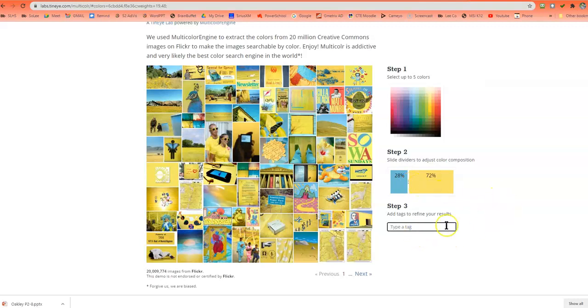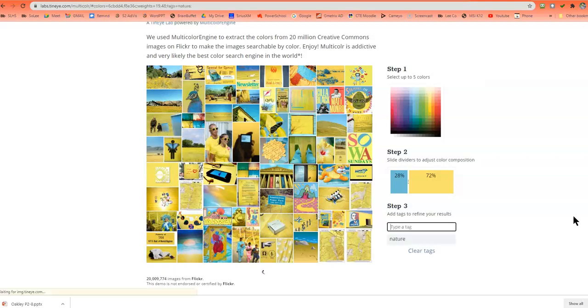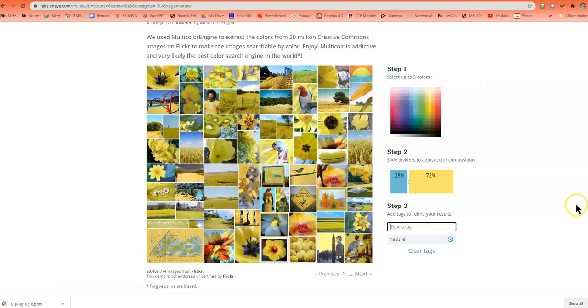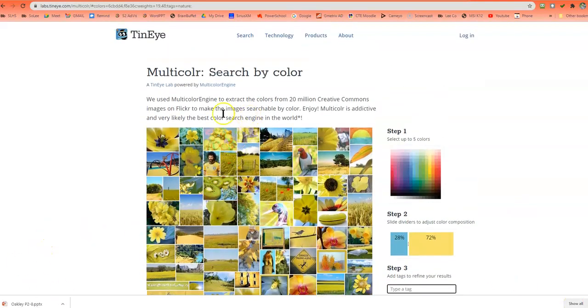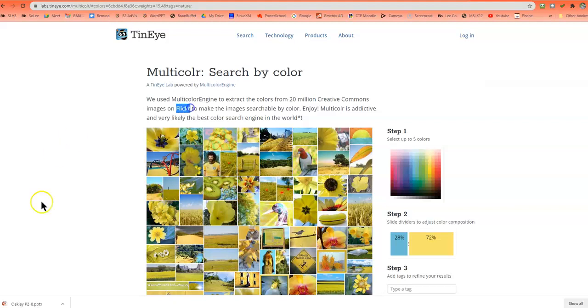And then later, if you want to, you can even add a tag. Maybe you're looking for nature or for flowers, something like that. Okay, and TinEye is using Flickr for those.